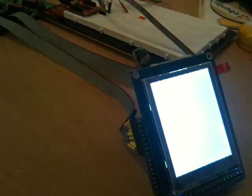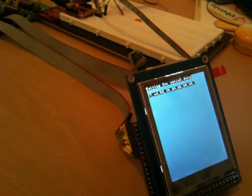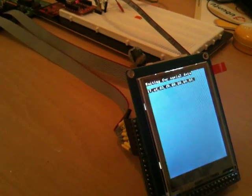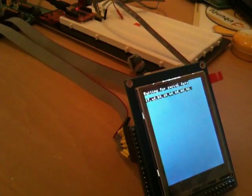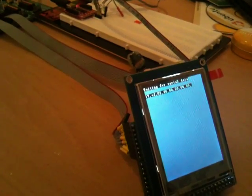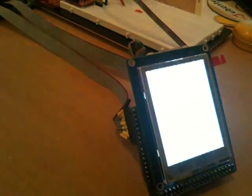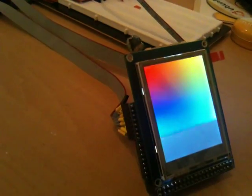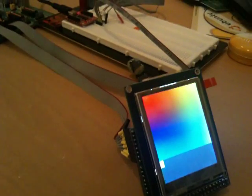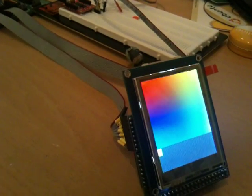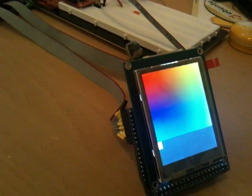And if we restart the PIC, the bootloader comes up, waits for a couple seconds, and then you see the program that we've loaded on starts up. So yeah, there you go. That's it.